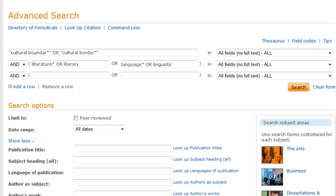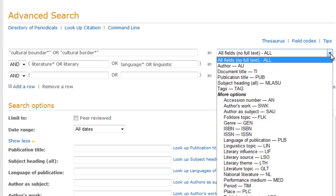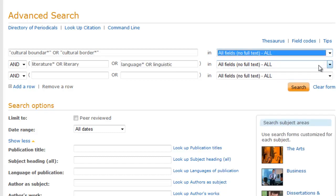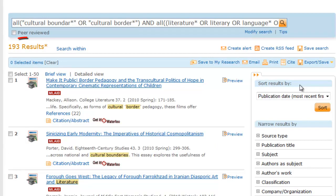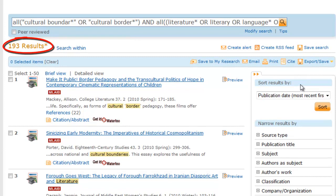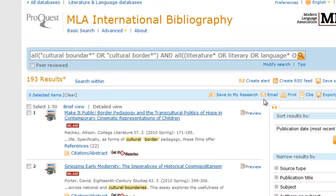The default searching is in all fields, no full text. There are other options as well. Let's click on Search. We retrieve 193 results. This is a large number of articles for a term paper — browse the articles and see how relevant they are.